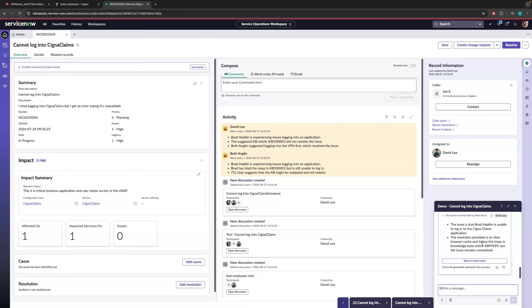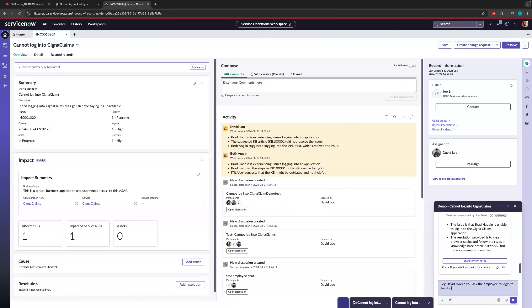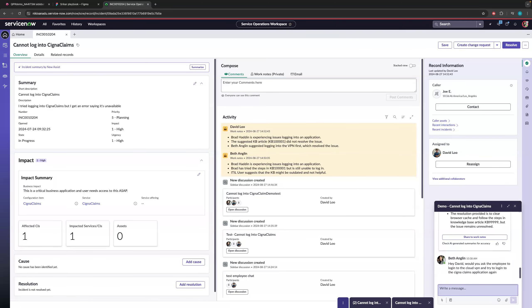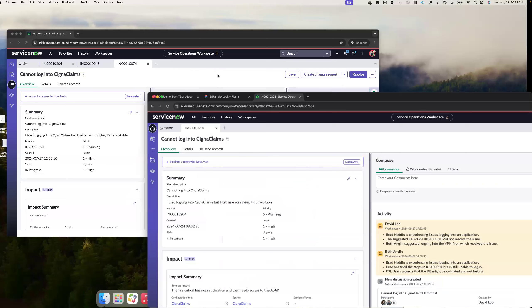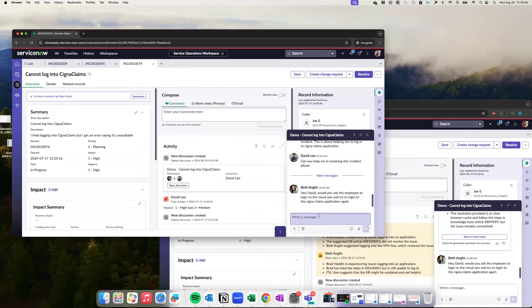So quickly, Beth is able to understand what is the exact problem. The problem is with Cigna claims. And they have been asked to do a couple of steps, but nothing has really helped with the employee. So at this point, because Beth being an SME into some of these applications, she knows that Cigna claims application needs employee to log into their cloud VPN. So she's going to suggest that, hey, David, would you ask the employee to log in to the cloud VPN and try to log in to the application. So she suggested something to David. And let's assume that this worked.